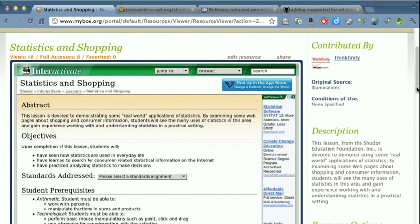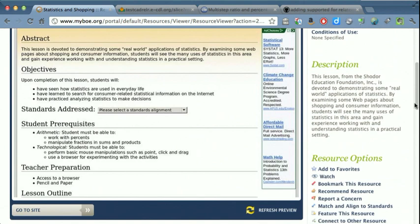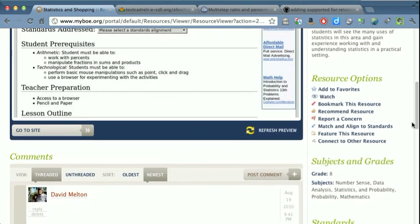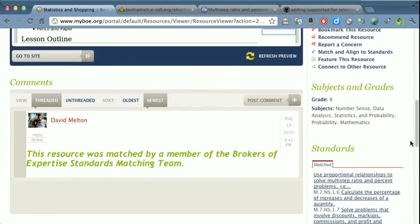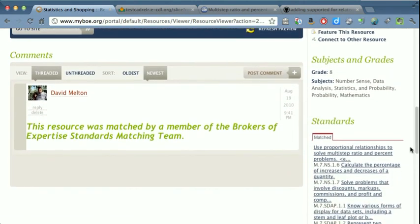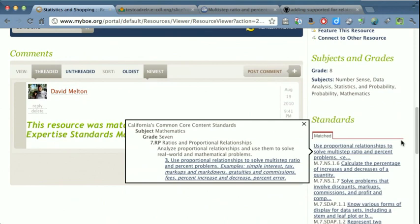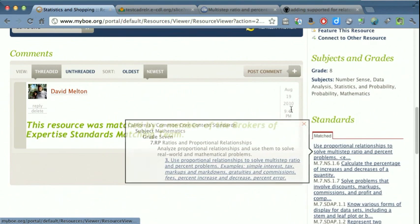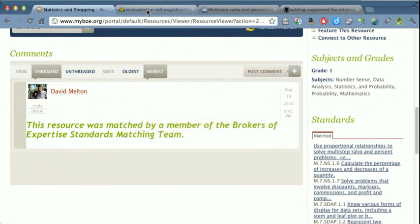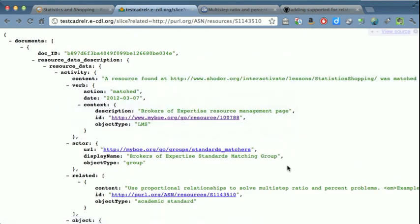This resource is aligned to a Common Core standard by a member of the Brokers of Expertise Standards Matching Group. In this case, it's the 7th grade Common Core Math Standard, Use Proportional Relationships to Solve Multi-Step Ratio and Percent Problems. And you see they give us some examples. When they did this match to the standard, that alignment data was sent to the Learning Registry node, as you can see here with the snippet of that.